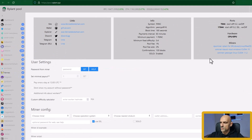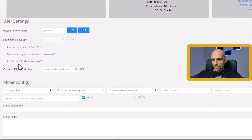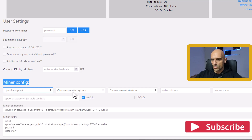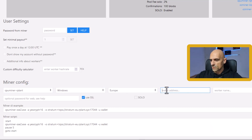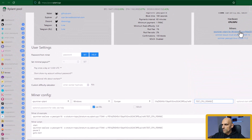For mining with CPU I will use the Cappo miner from the Arplant pool for Windows. And for mining with GPU I will try CC miner closed mod for Windows. In the miner configuration, choose the miner, choose your operating system, choose your nearest stratum, and in this box enter your wallet address. In this field enter your worker name.